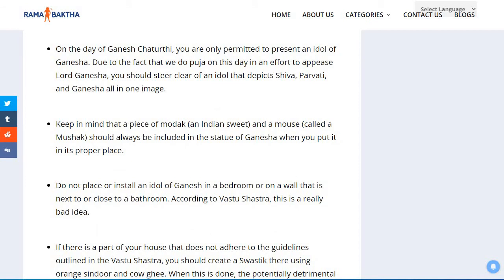Keep in mind that a piece of modak — an Indian sweet — and a mouse called a mushak should always be included with the statue of Ganesha when you place it in its proper position.